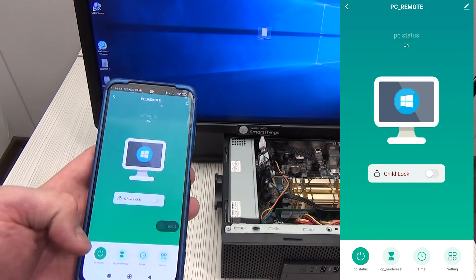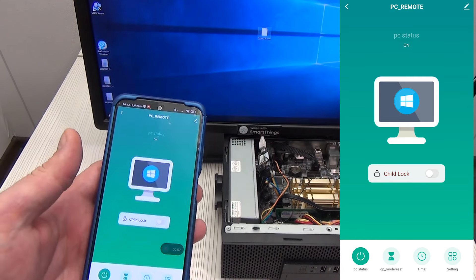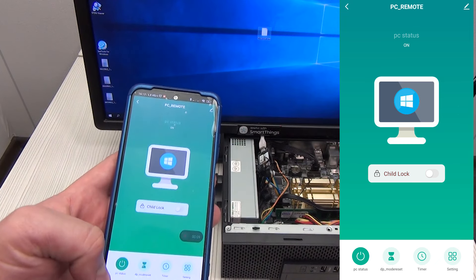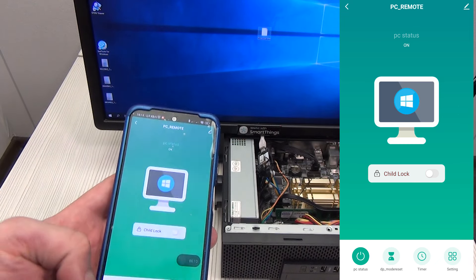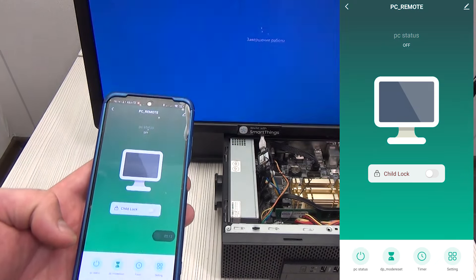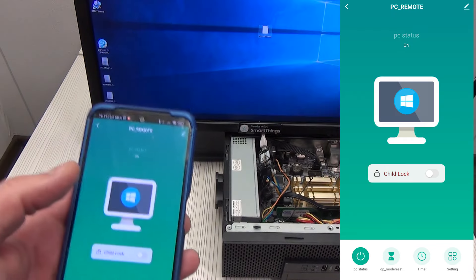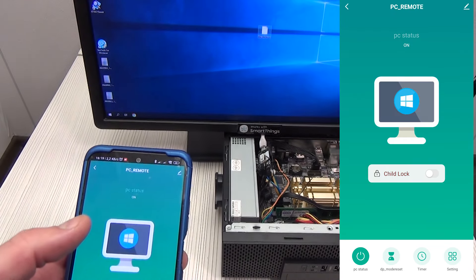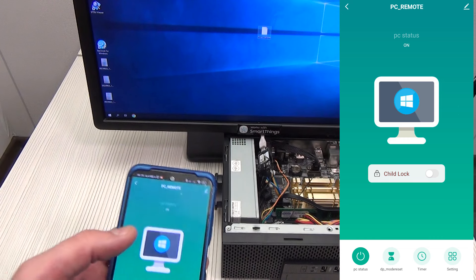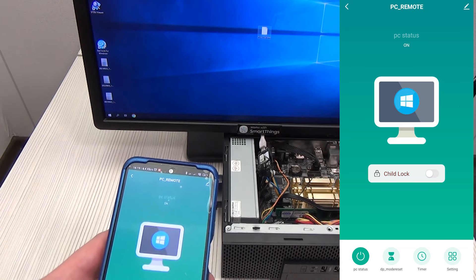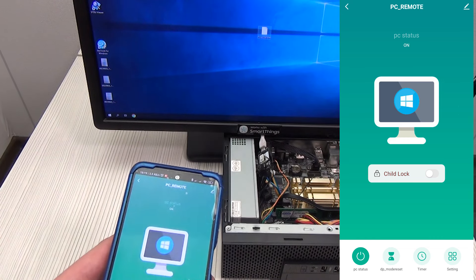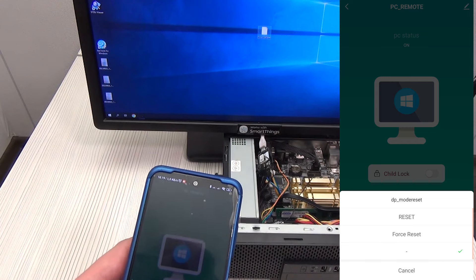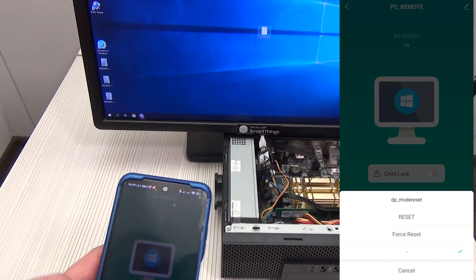At the bottom of the screen there is a strip with control and settings buttons. By clicking on the on/off button, we can turn off or turn on our PC. But what should you do if the PC freezes and does not respond at all to the shutdown button? There is a DP underscore madraset button for this. By default, it is inactive, the dash is selected.